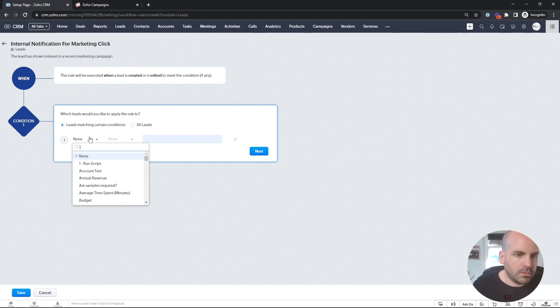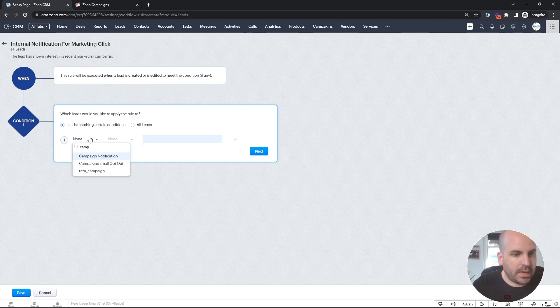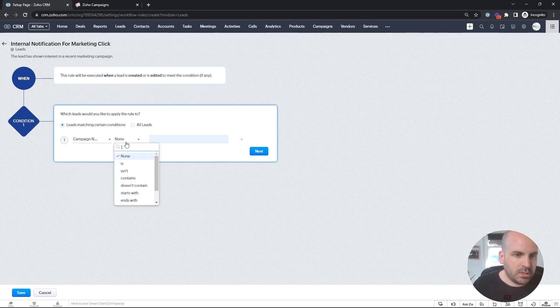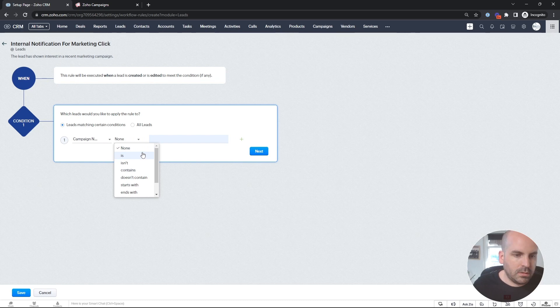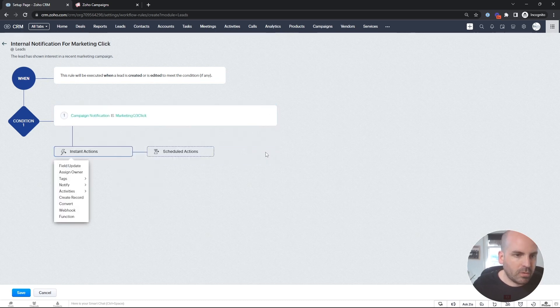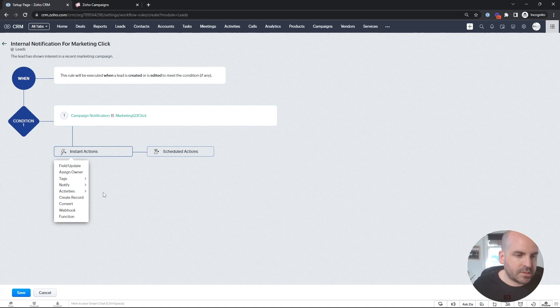And we'll use that campaign notification. And I'll copy in what we defined. We'll hit next. And now here's where I was going to show you.